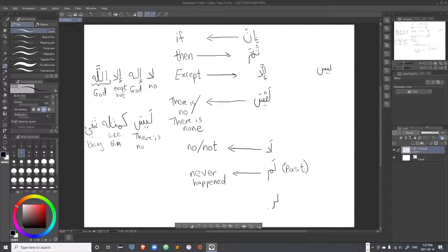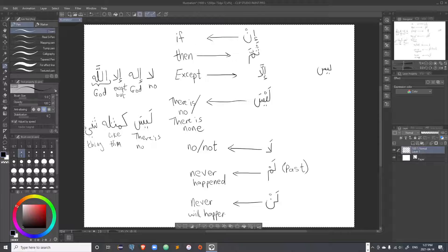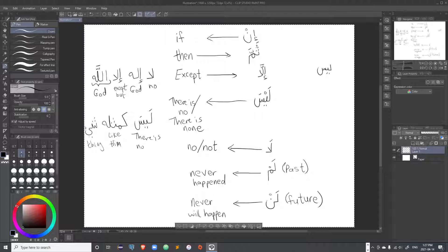'Len' negates the future — an incident or action that will never take place in the future, meaning 'never will happen'. So those are the three negatory words: normally if you are saying 'no' you say 'la'; if you want to negate a past incident you say 'lam'; and to negate a future action you say 'len'.